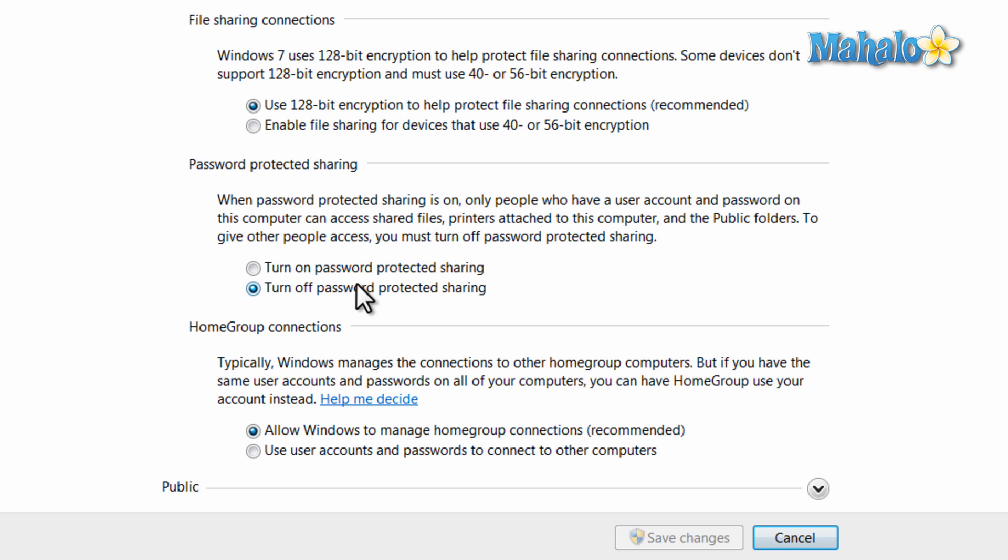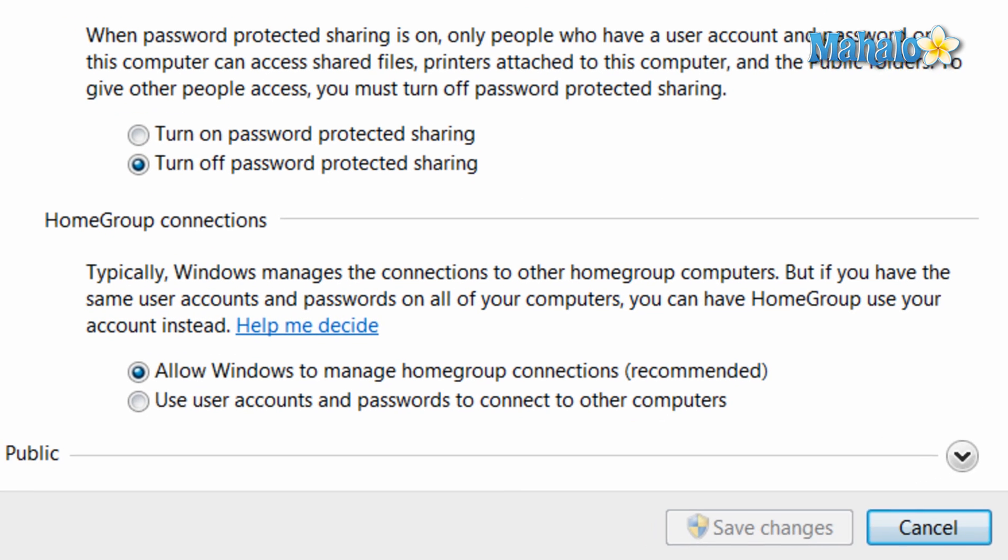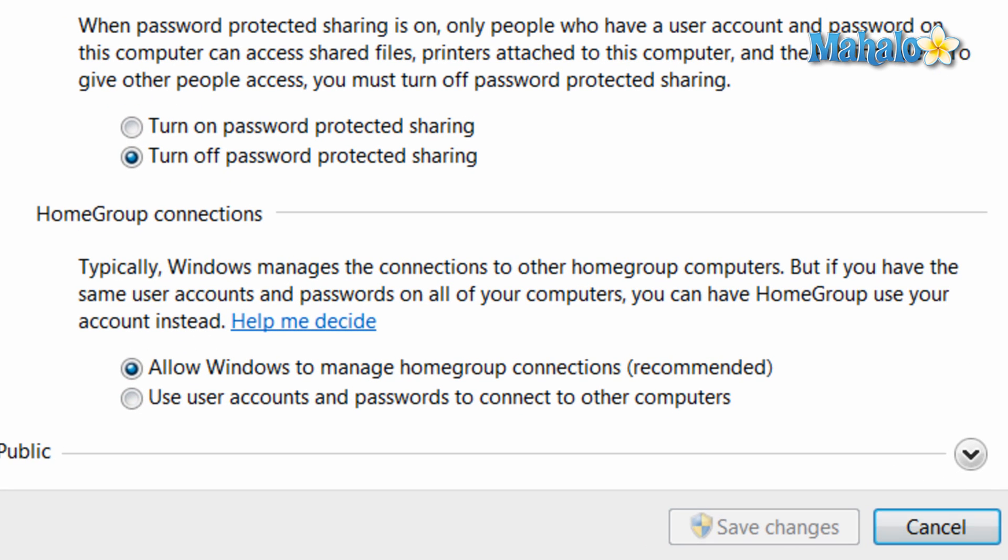There's also homegroup connections. This is whether or not your homegroup accesses your files, or whether or not user accounts that are the same on multiple computers are allowed to access your files.